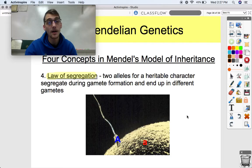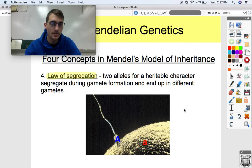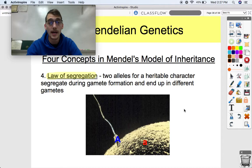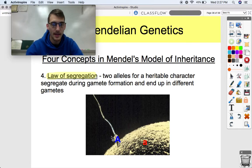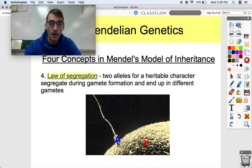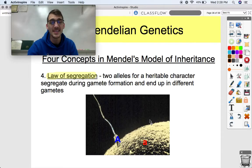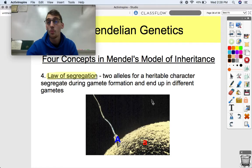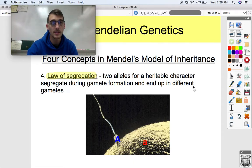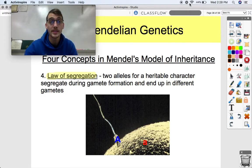Concept four is called the law of segregation: two alleles for a heritable character segregate during gamete formation and end up in different gametes. This is a callback to meiosis. One allele goes into one gamete and the other allele goes into another gamete — they separate during gamete formation. One gamete is not going to have two alleles for one gene. In our next video, we're going to get into the probability part and really see how these are illustrated in Mendel's experiments. See you next time.